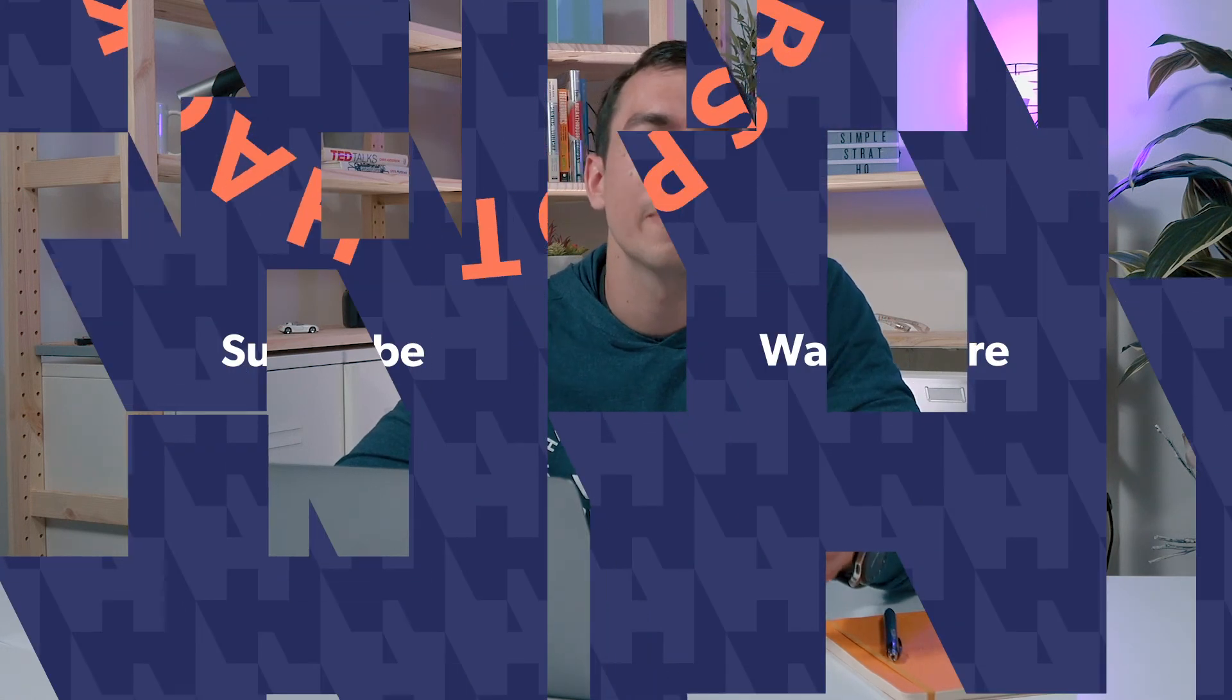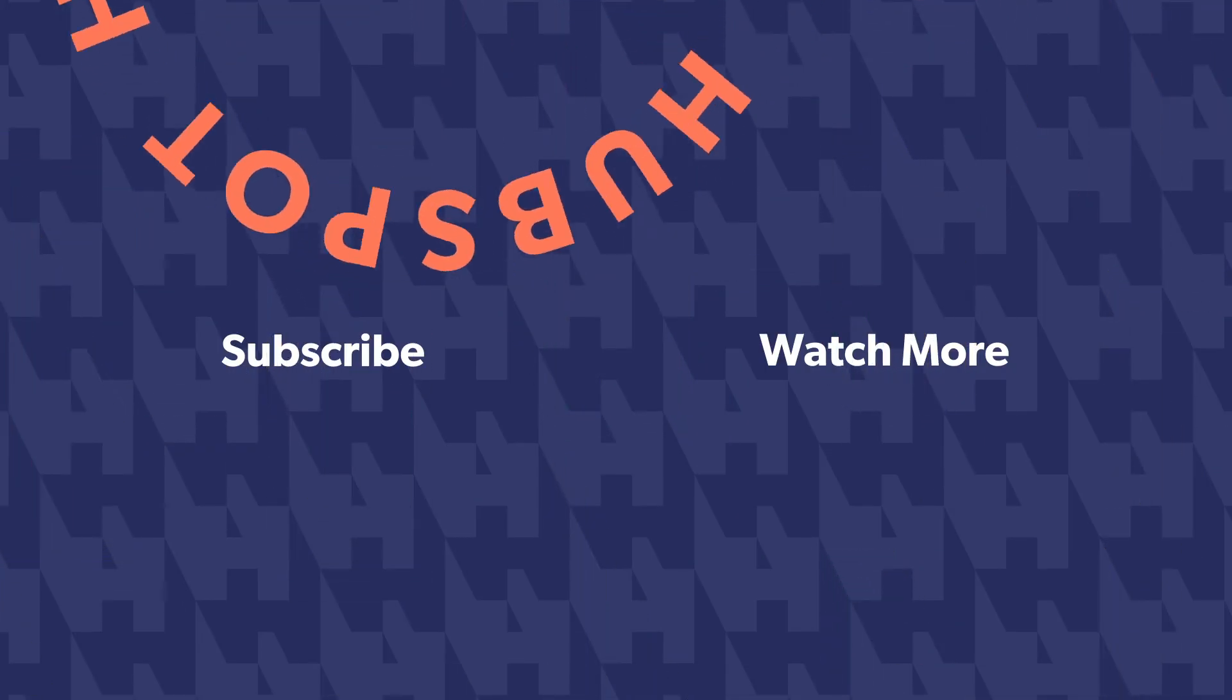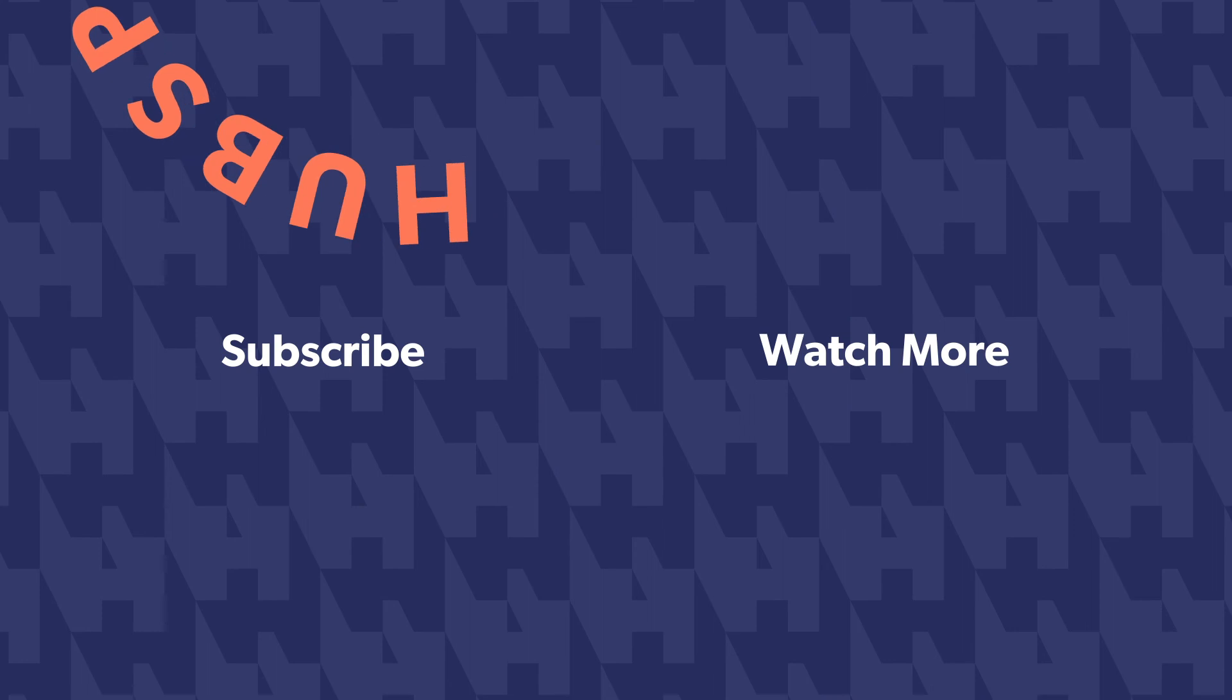If you have any questions about the things we covered in this video, or you want us to cover something else in a future hack, make sure you drop it in the comments below. And for more HubSpot hacks, tips, and how to's, go ahead and hit that subscribe button.